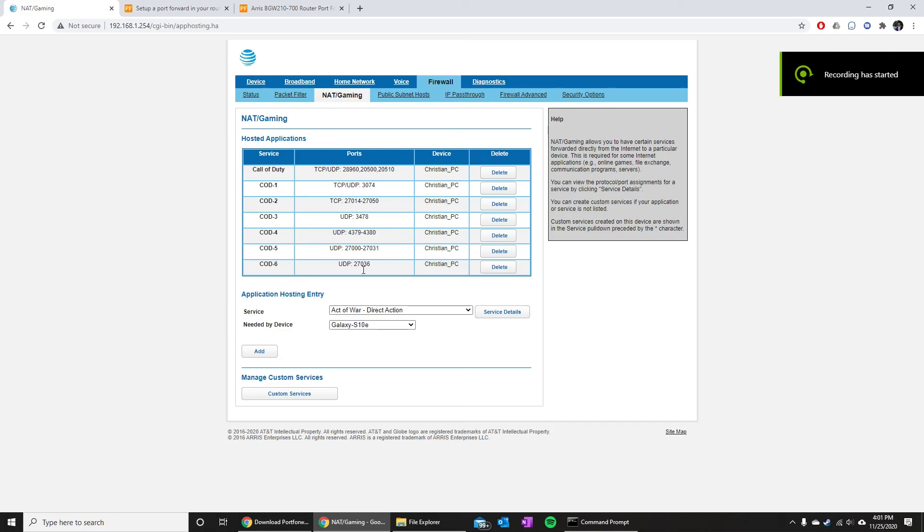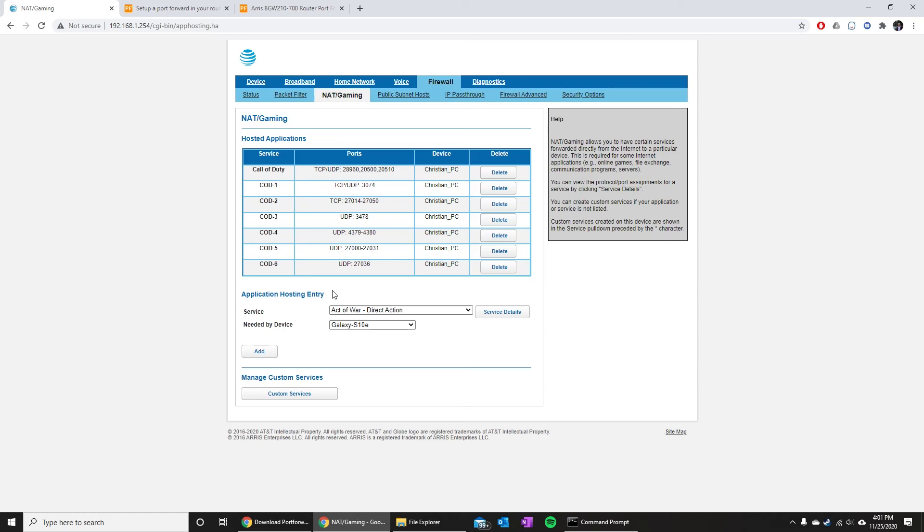Once you get those opened up, you can go ahead and launch up your Call of Duty Black Ops Cold War and your NAT type should now say open.